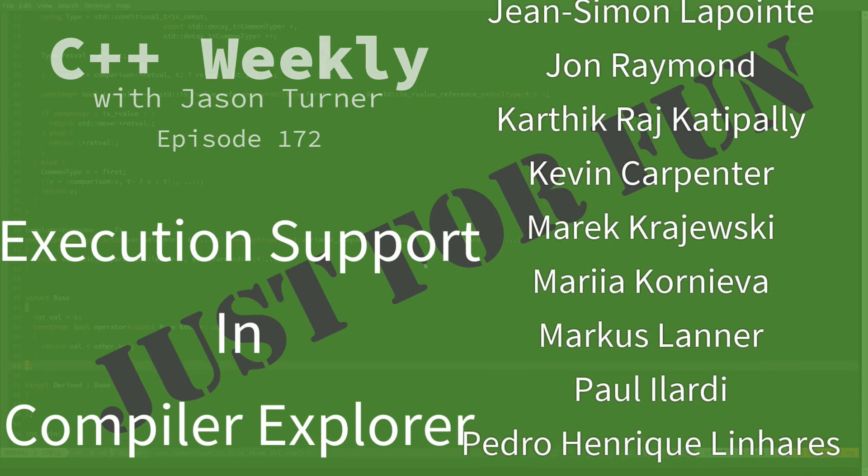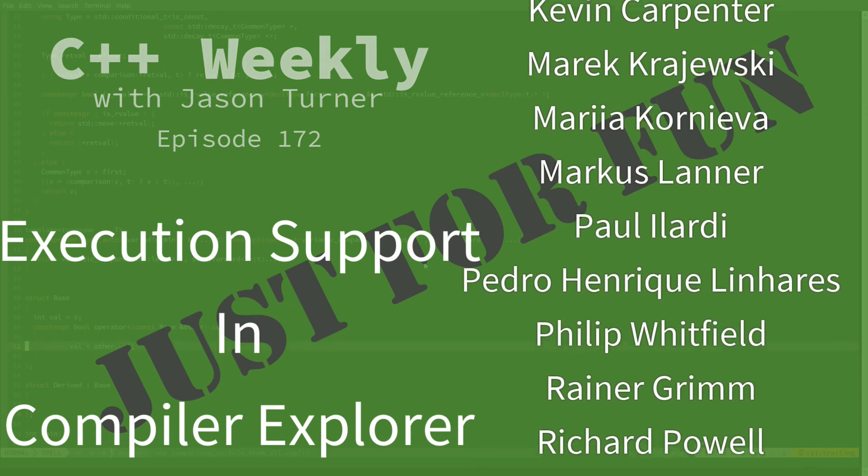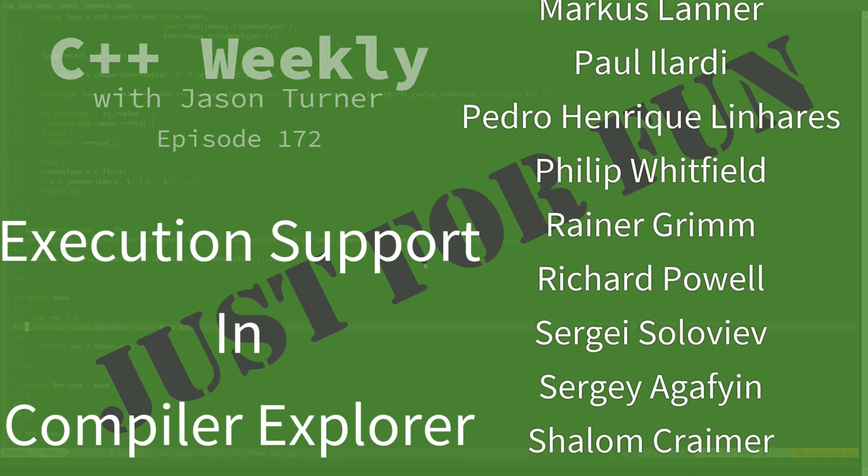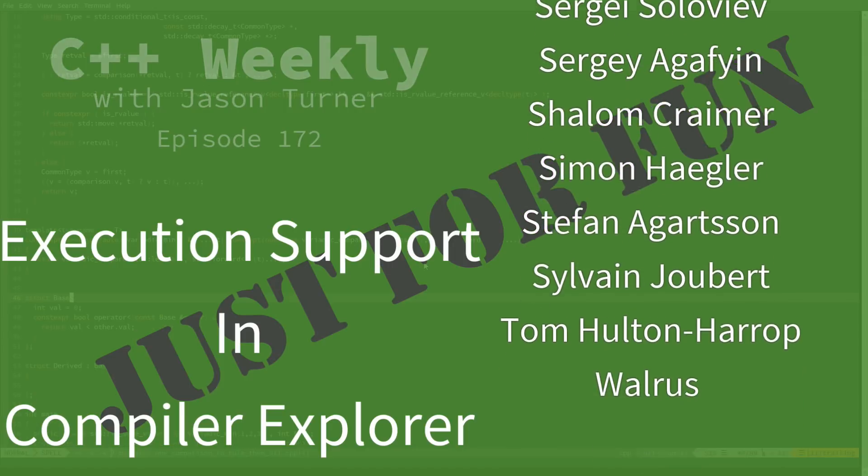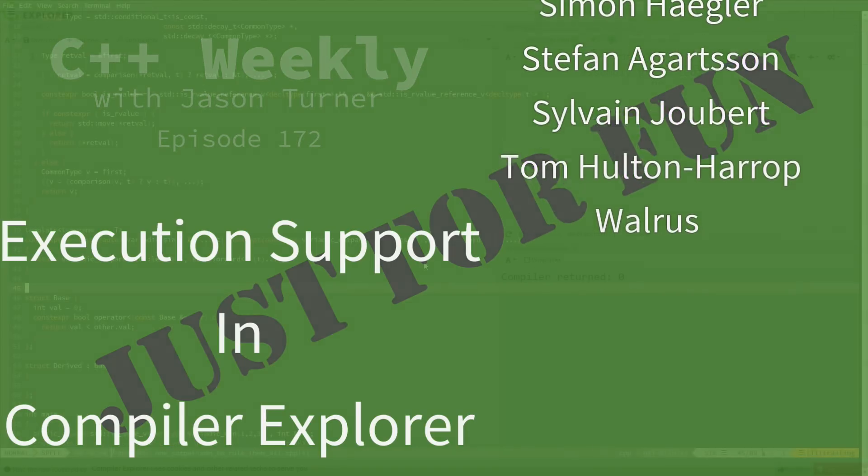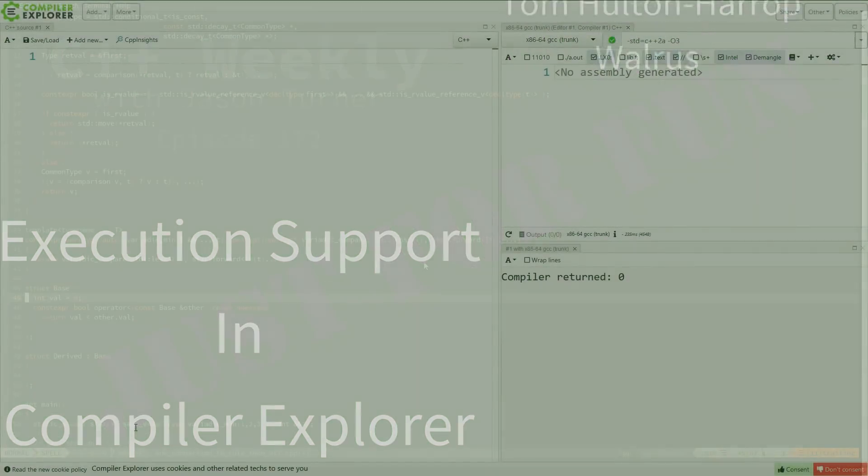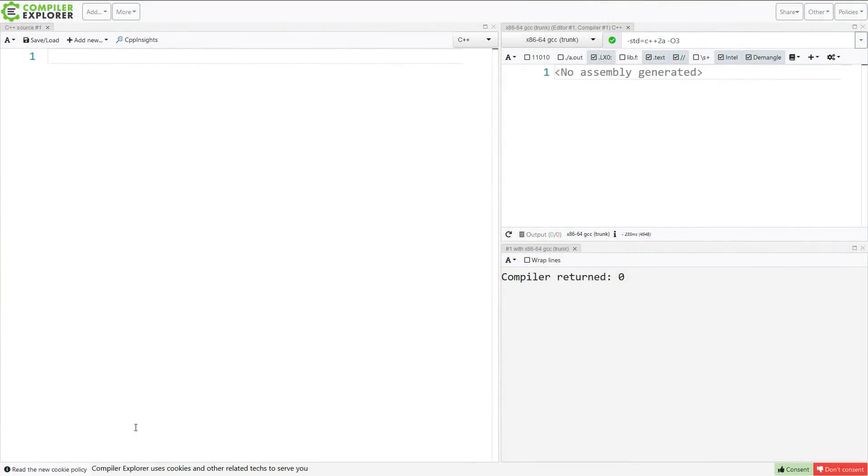but I do still occasionally get questions from people that are like, hey, what is that cool compiler that you're using? And it is Compiler Explorer. To get to Compiler Explorer, you go to godbolt.org.